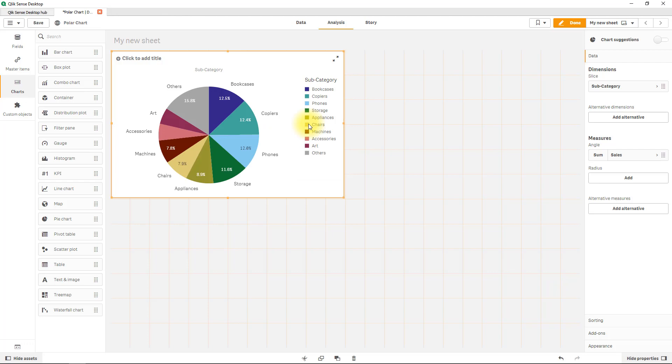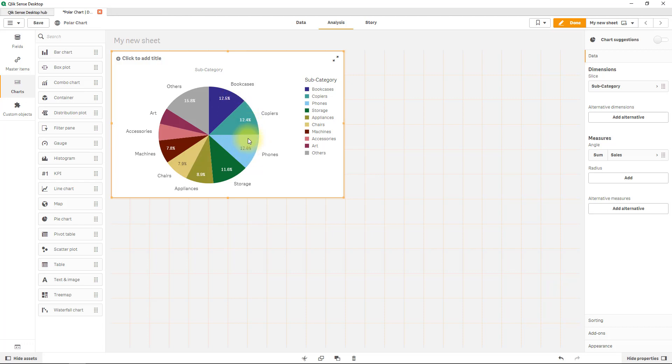So that's pretty straightforward and this is probably something you've done already and you can see that bookcases, copiers and phones are the three top subcategories and they're very closely related to each other. There's a 0.1 difference there and a 0.4 difference there but as you can see not very clear which one is actually the biggest.